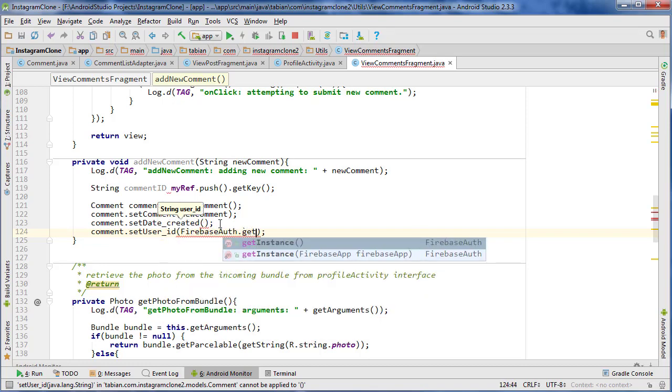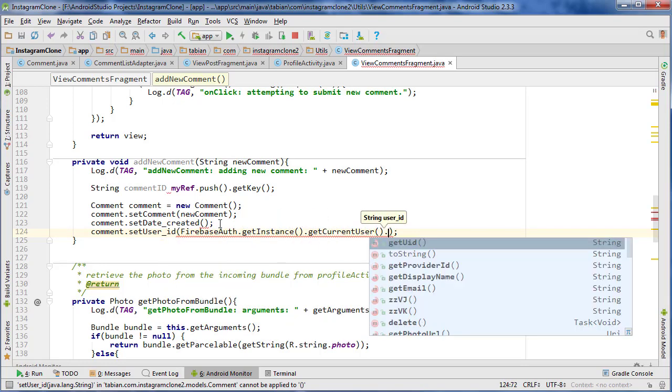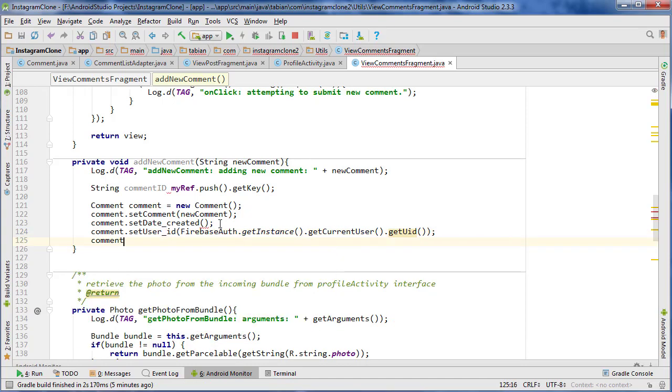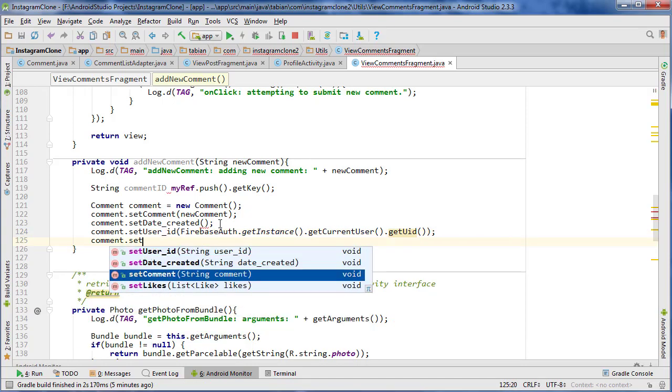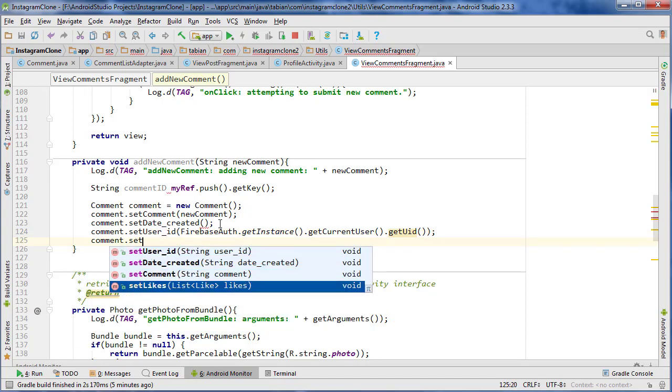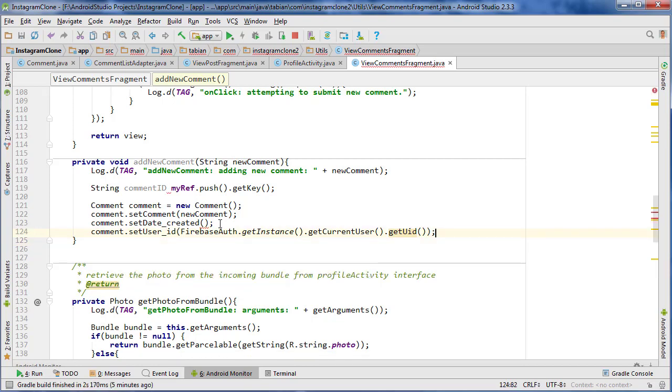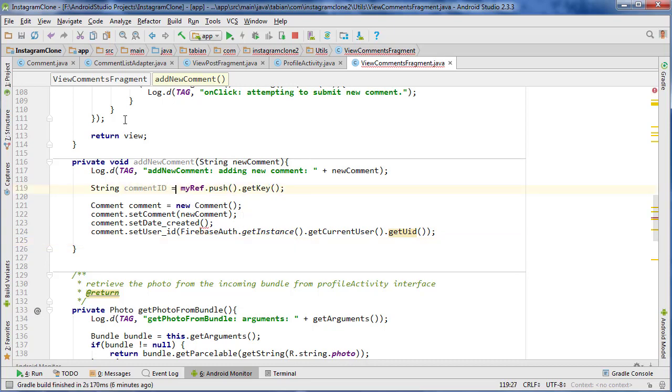Comment.setLikes. We're not going to set any likes. So that is about it, that's going to be our new comment. So now we need a method to get the timestamp.